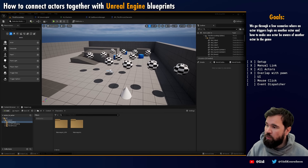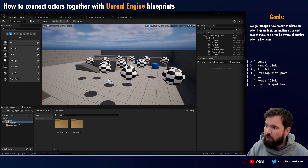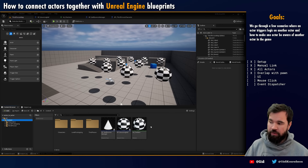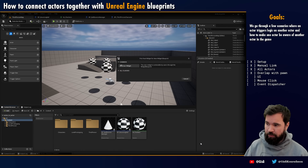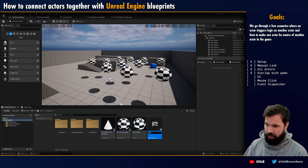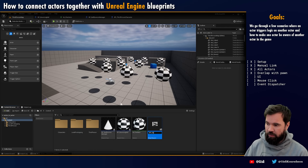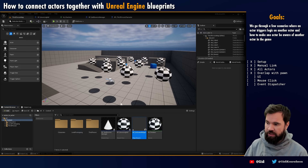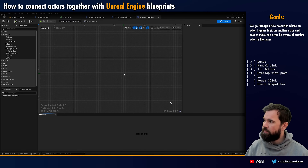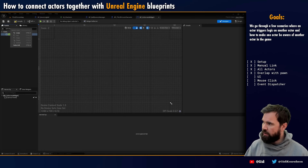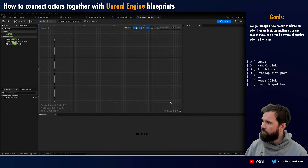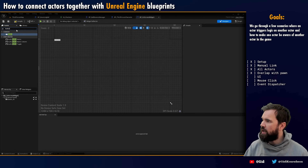The next step is doing this through the UI. I want to show how you can send messages from the UI into the game world. It works exactly the same as some of the methods we've been seeing. I'm going to make a user interface here - a Widget Blueprint - and I'm going to call it BP_OnScreenWidget. I'm going to open this up and make a canvas panel as the root, then add a button.